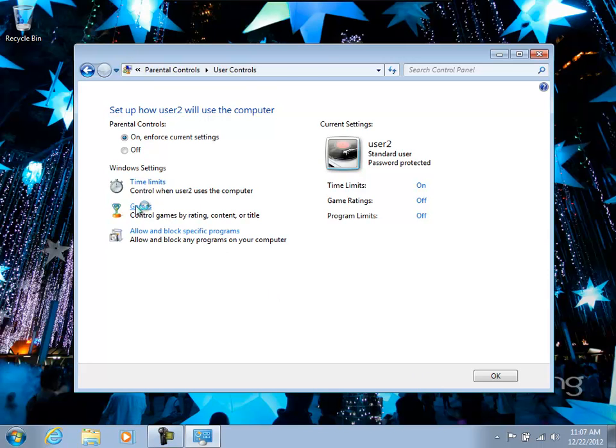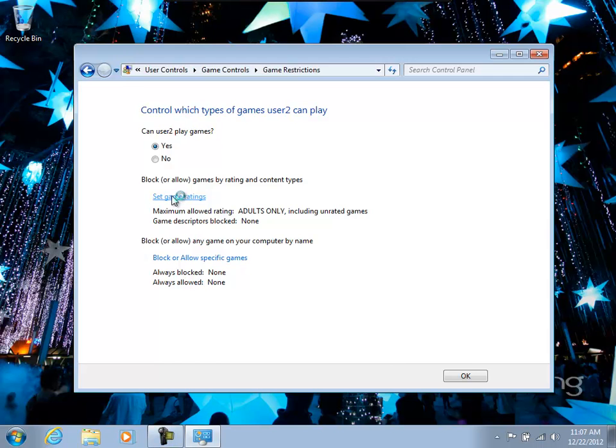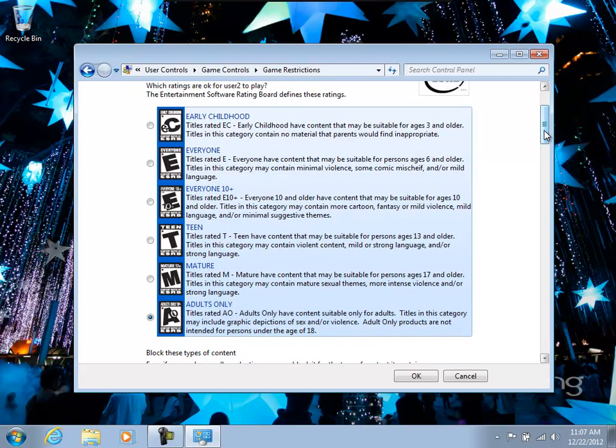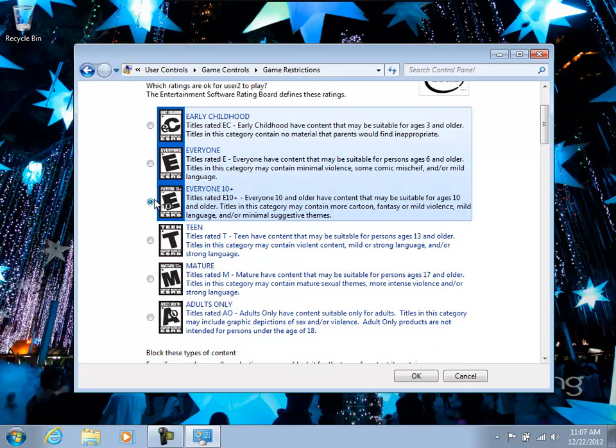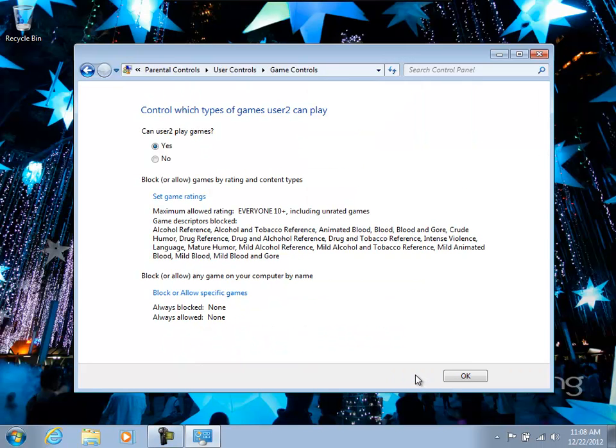Now, games are restricted in a couple ways. So the child can either, you can allow them to play games or not play games. And then you can set game ratings, assuming the game actually is rated. I'm going to set this to everyone 10 plus. And then if you scroll down, you'll see a bunch of real granular settings. If the publisher had put them in, you can use those to filter on the games that they can use.